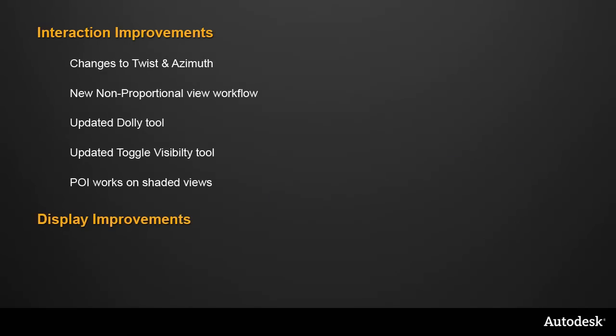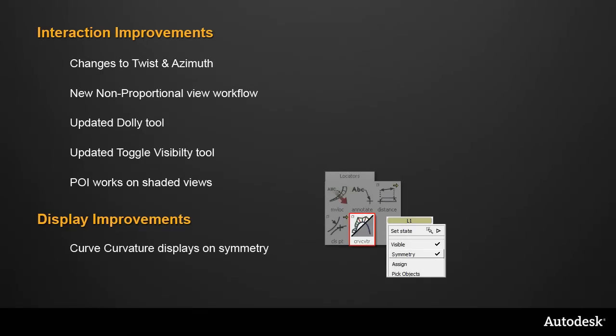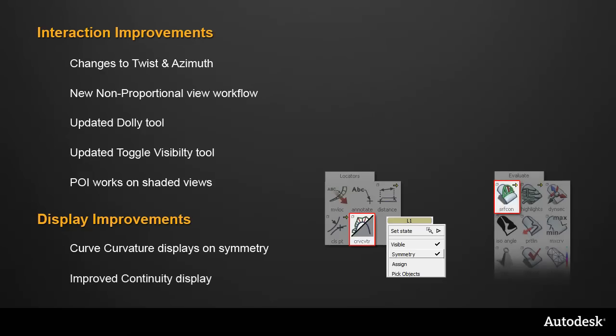And there's two improvements in the display. Firstly, the curved curvature now works on symmetric geometry. And second, the continuity display has been improved.